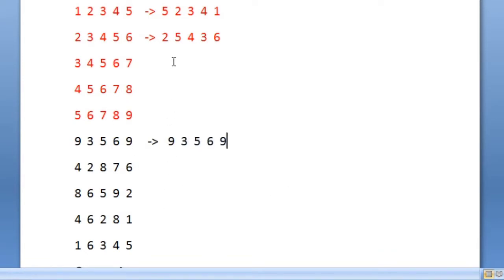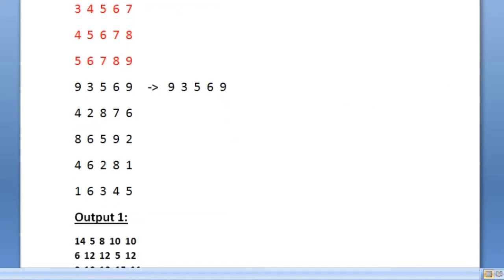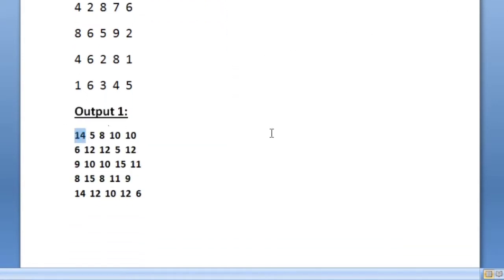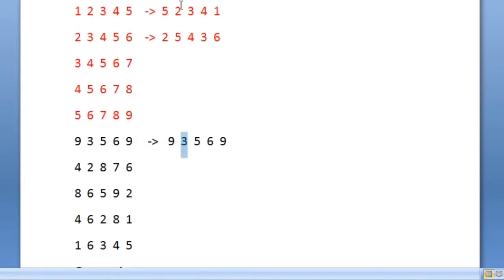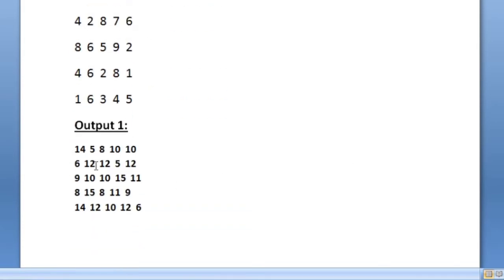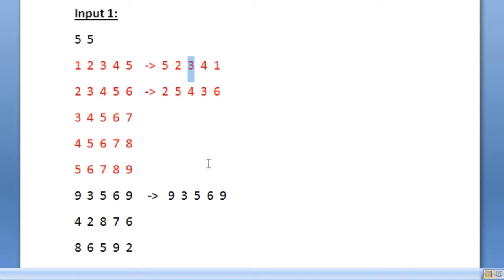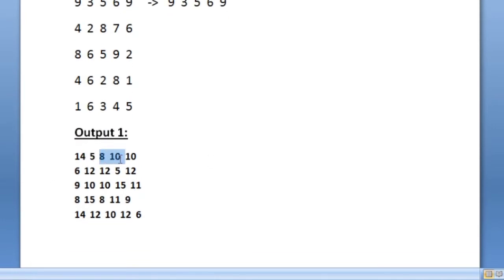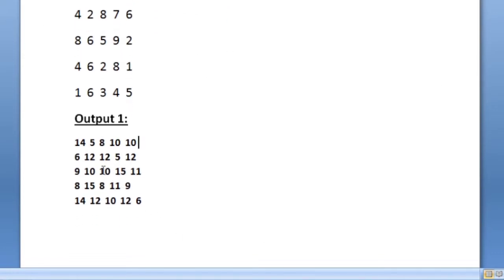After performing operations on all rows of both matrices, we add both matrices by adding integers at the same index. So we add 9 with 5 to get 14, then 3 plus 2 is 5, then 3 plus 5 is 8, 6 plus 4 is 10, and 9 plus 1 is 10. The first row of our output is 14, 5, 8, 10, 10. We update all rows of both matrices and then print their sum as our output.